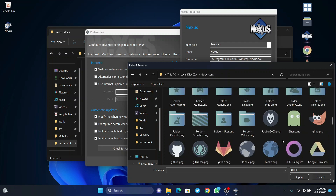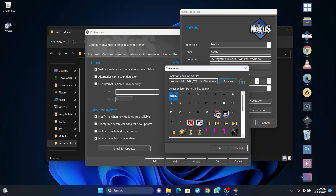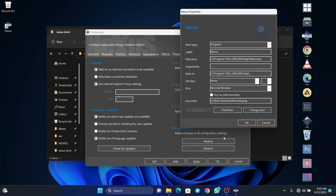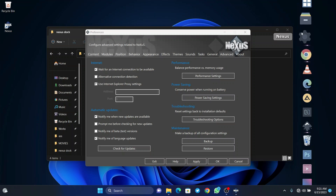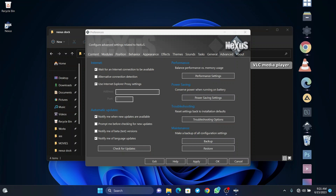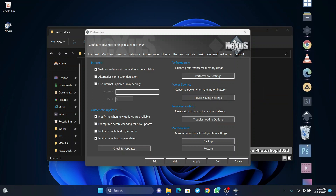Once you've chosen the icon you want, click on open and it's going to change as soon as you press OK. You can see the icon has been changed to the new one. This applies to all icons or all applications that you want to use on your dock.